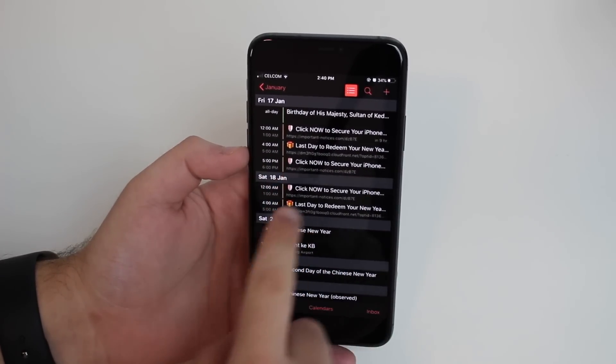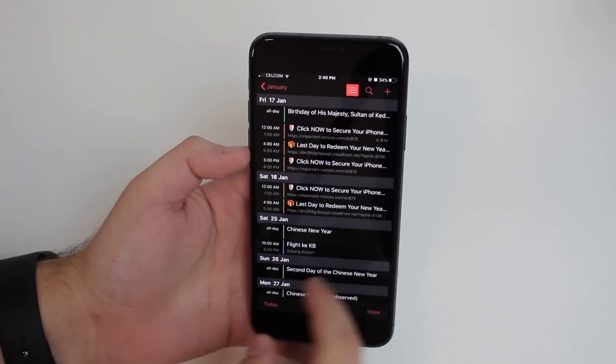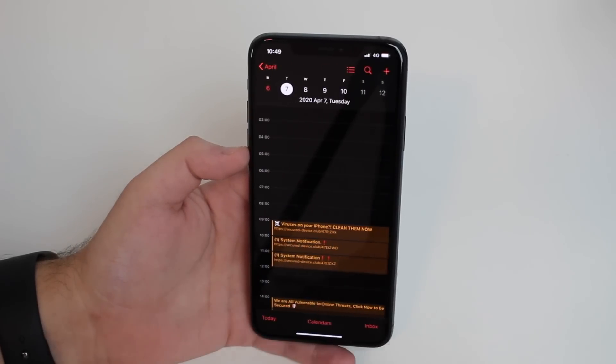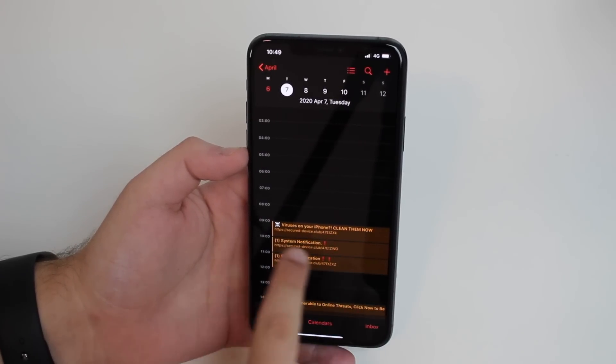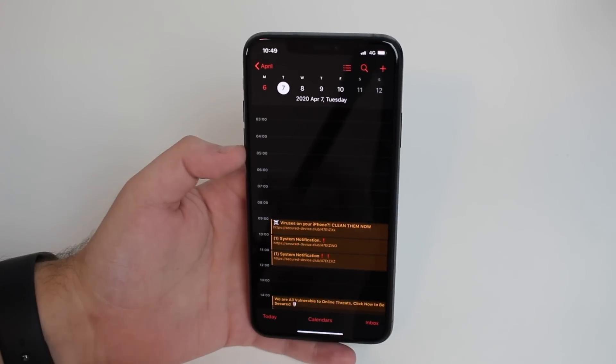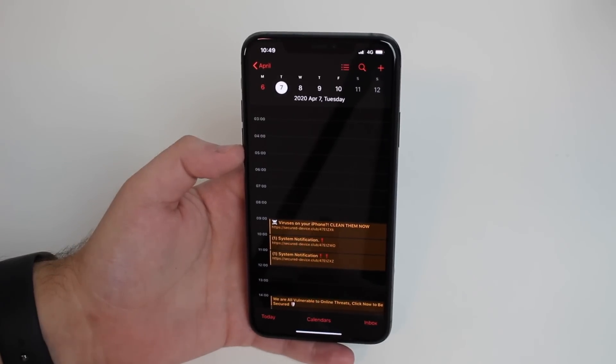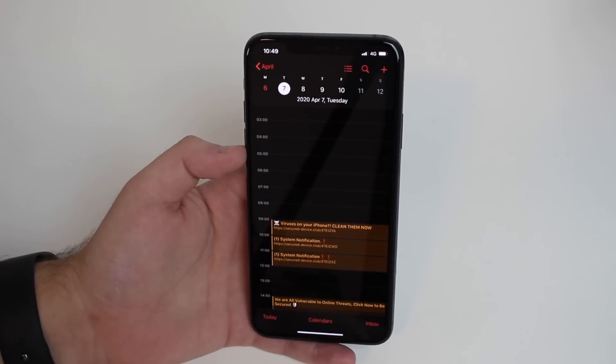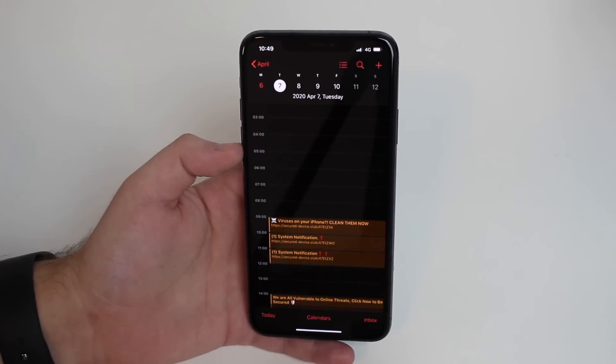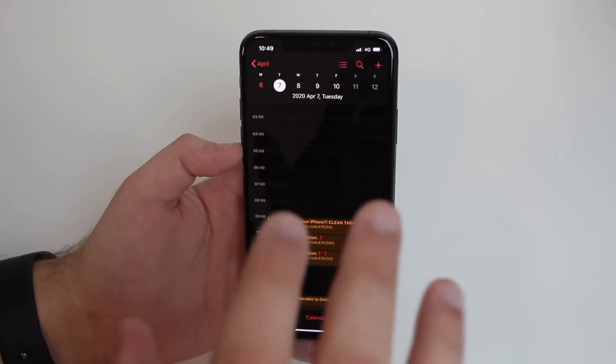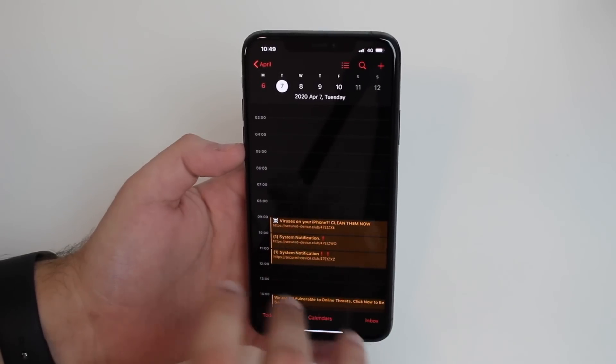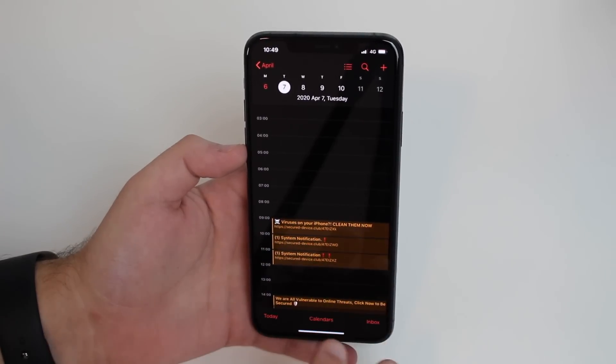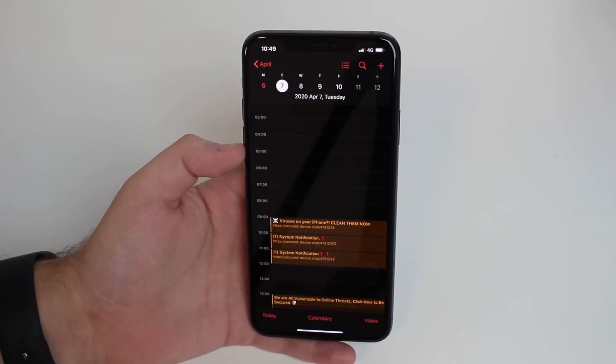It can say secure your phone, your iPhone is not protected, clean it now, there are viruses on your phone, your battery is infected - it can say a ton of different things. But I just have to tell you right off the bat: this is not a virus, your iPhone is not infected, so you can relax a bit.